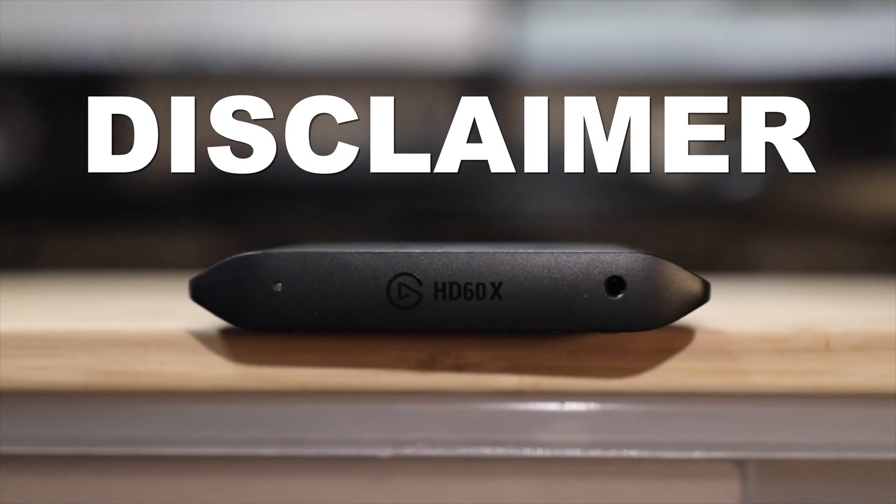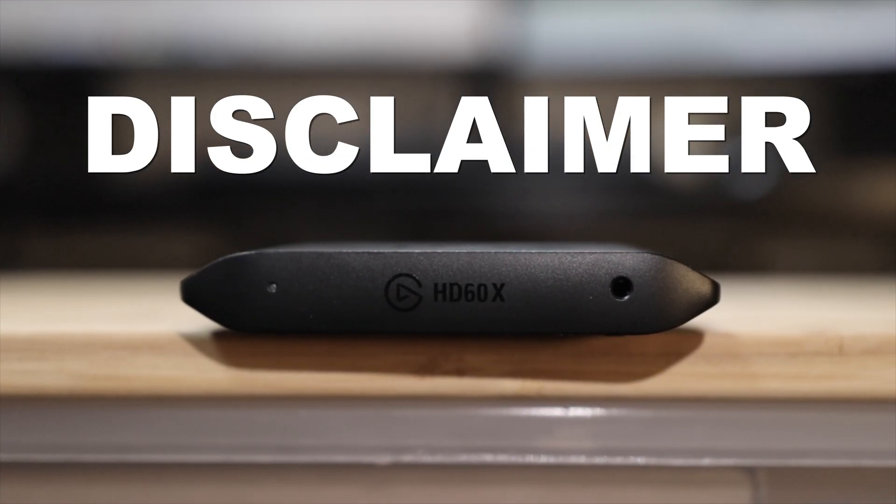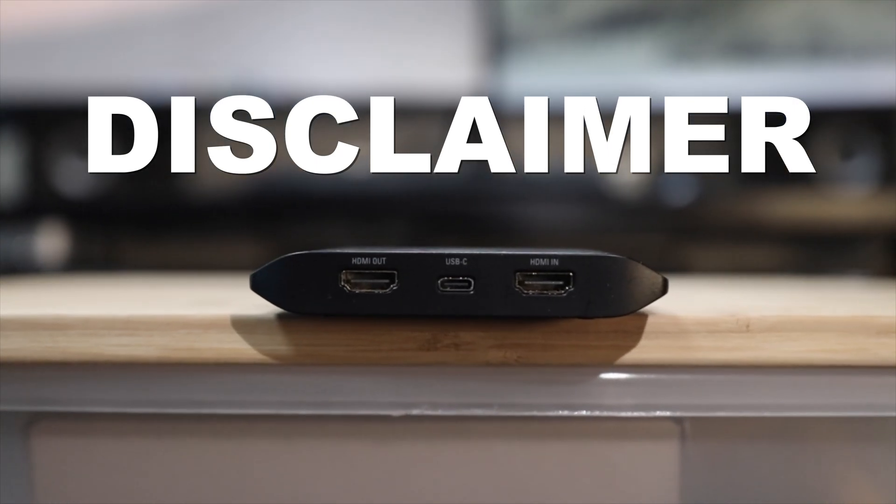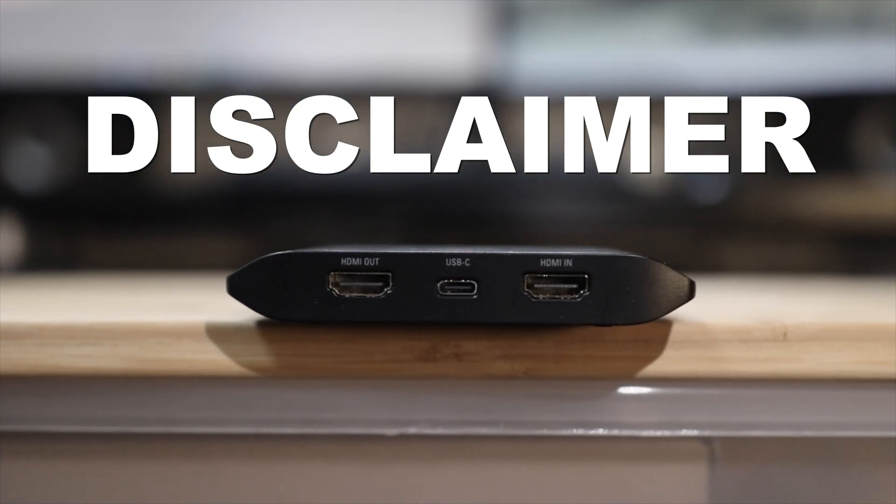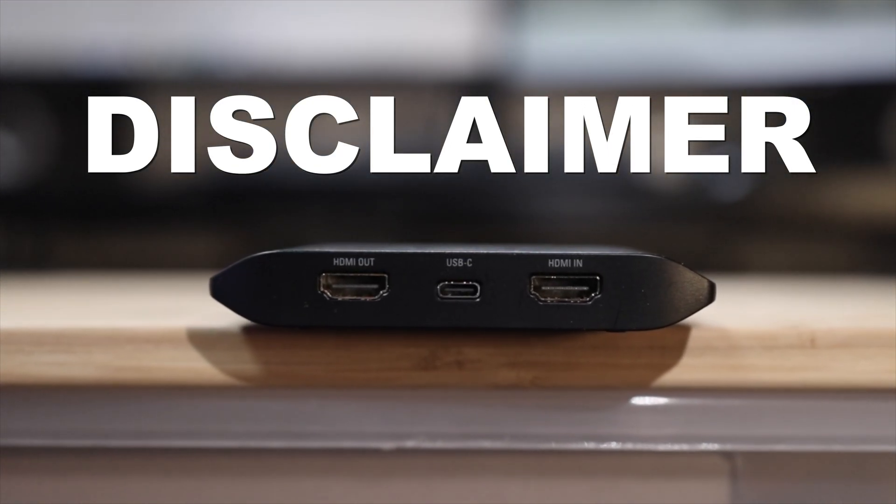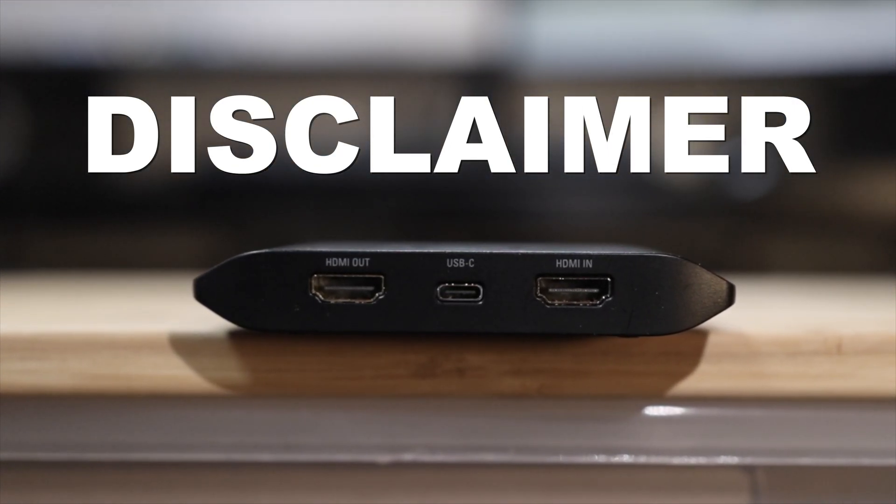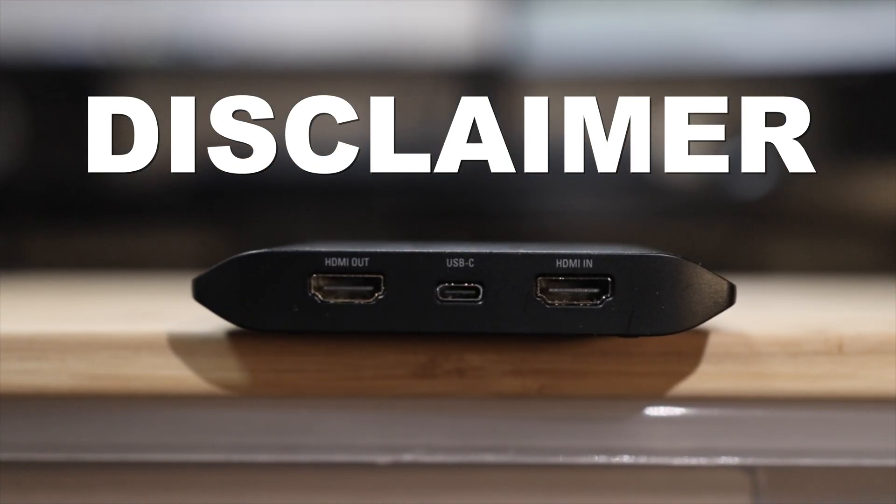Disclaimer, this is a guide for setting up your capture card in OBS Studio on a PC. If you don't have your capture card connected yet, check out one of my other videos in the video description.